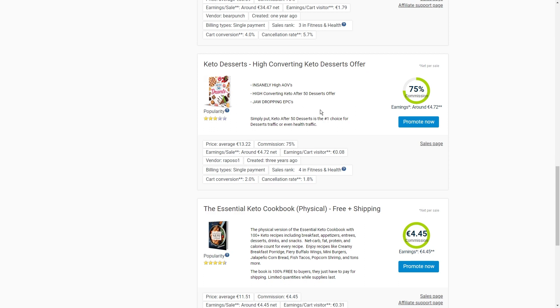Don't worry, it's super easy to get. Just go to the product page on Digistore and find a weight loss product and then look for the Promote Now button. Click on it and boom, you'll get an exclusive link that you can share with your followers.